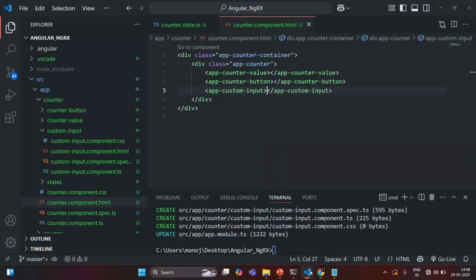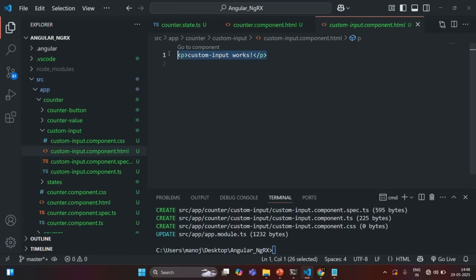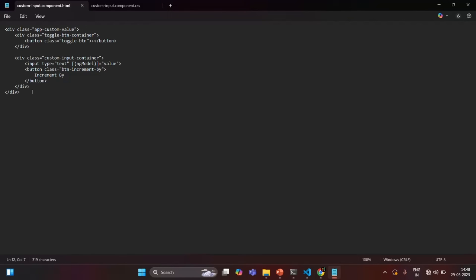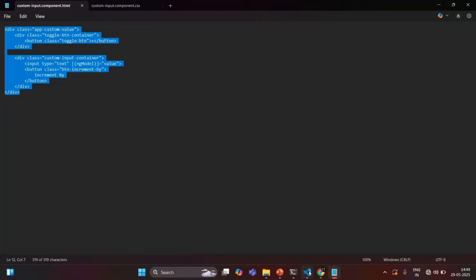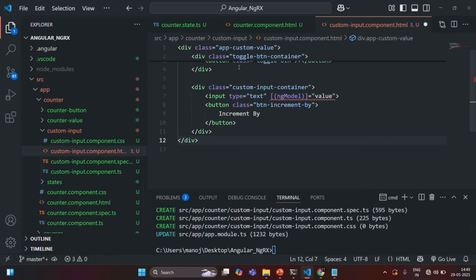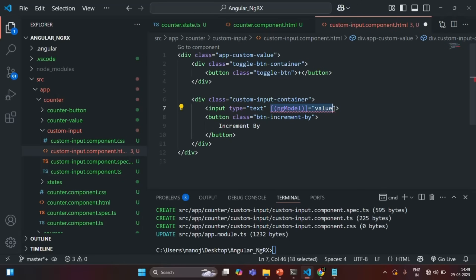There you will see it says 'custom input works', so basically it is rendering the view template of the custom input component. Now here I am going to add some HTML. In order to save some time, I have already written that HTML, so I will copy it from here, go to VS Code, and paste it. And from here let me remove the ng-model for now.